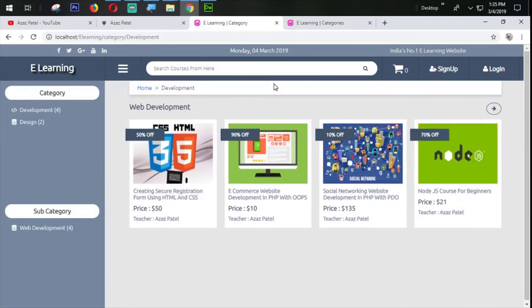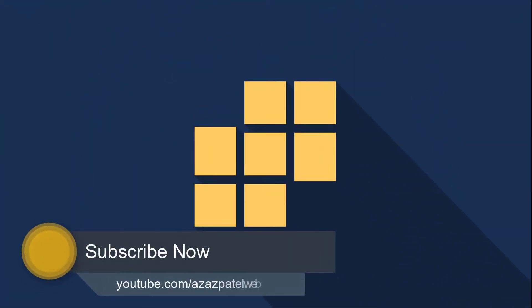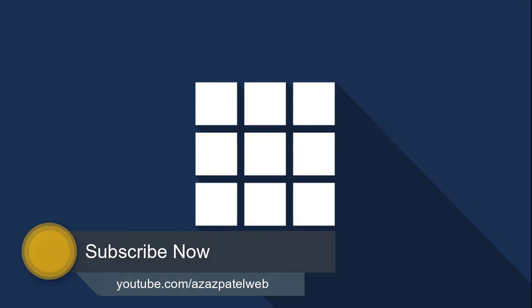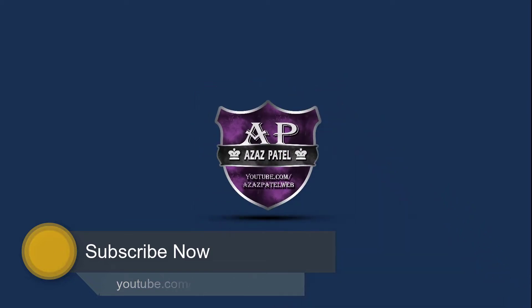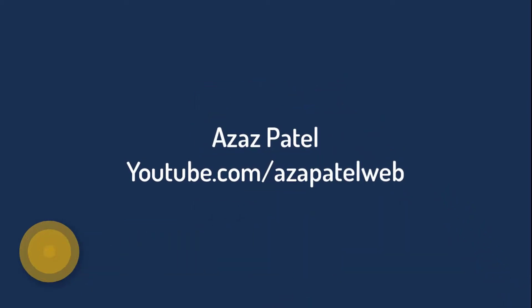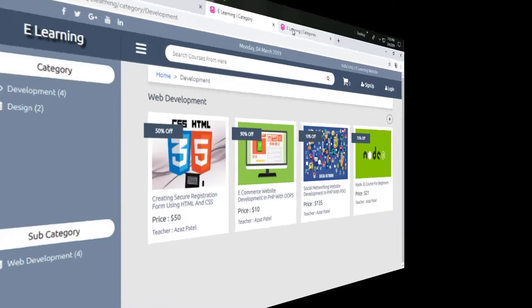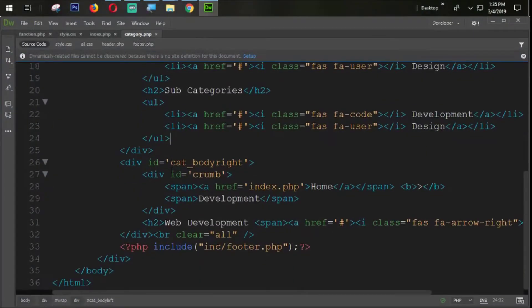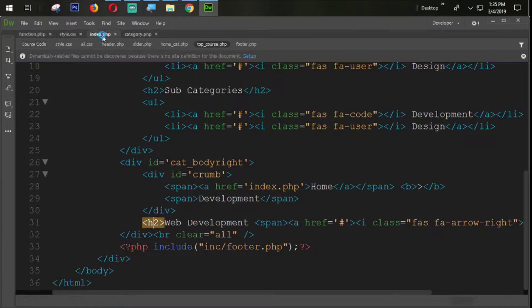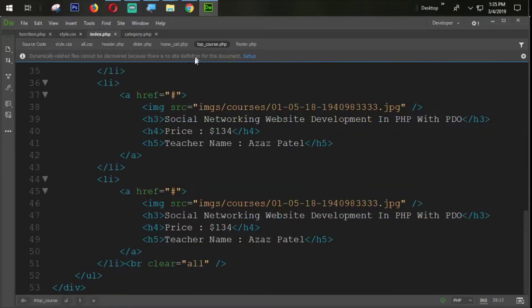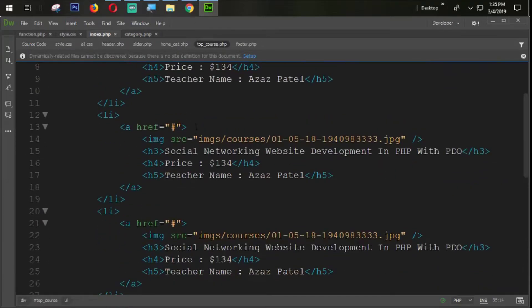So without wasting time let's get started. I want the same page on the category.php section. On the body right section from the category after the h2 tag, we are going to copy something from here on the top courses section if you remember.